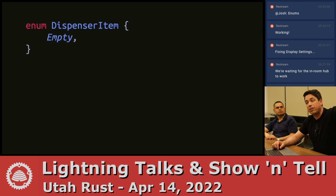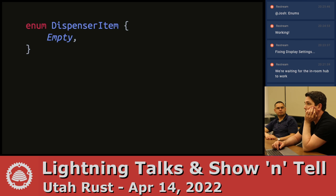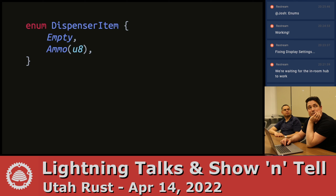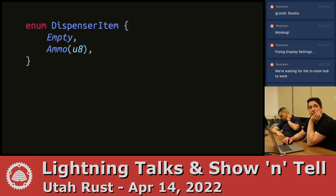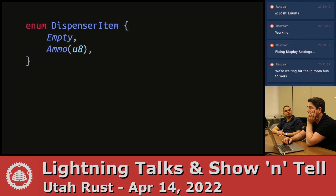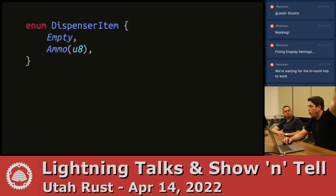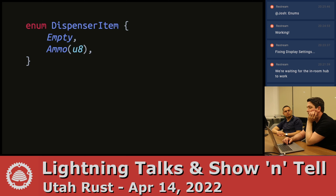Here we've got an enum DispenserItem — I was thinking like Team Fortress 2 dispenser. You could get like ammo out of it, and it has like some amount of ammo. A U8 is your byte. This variant has a type associated with it — it's saying I contain one U8 value in this variant.